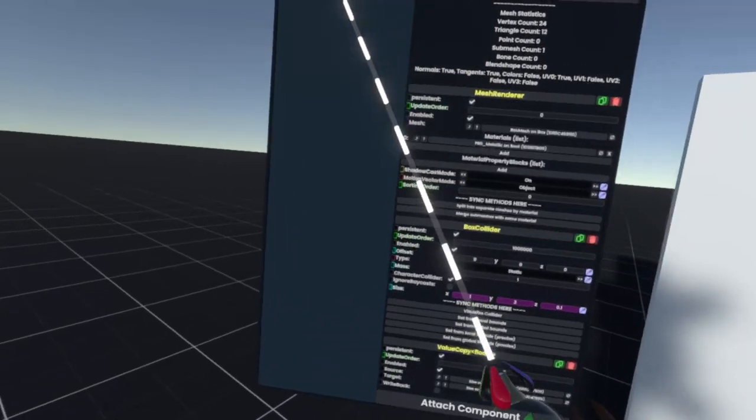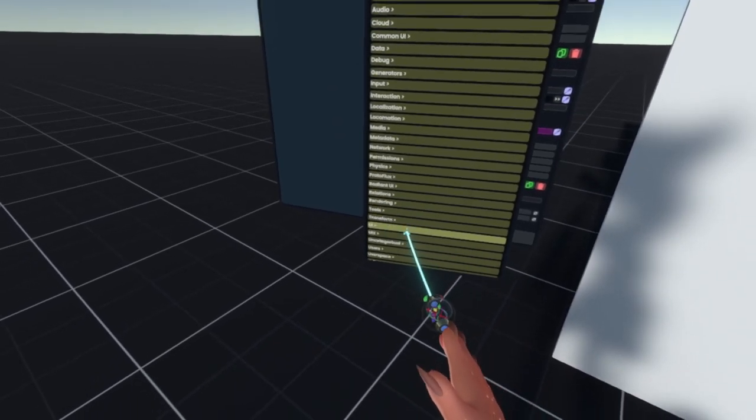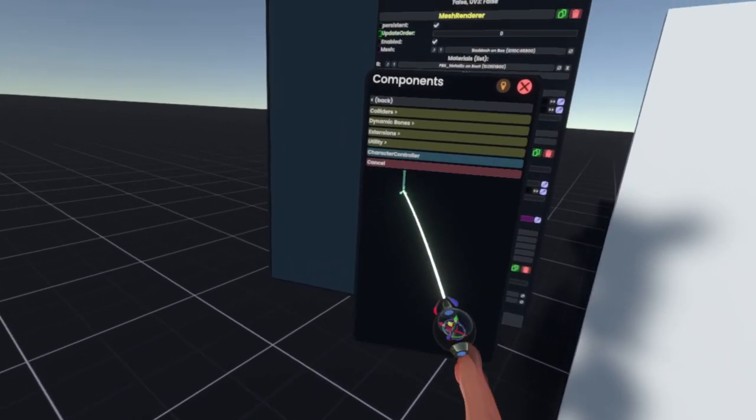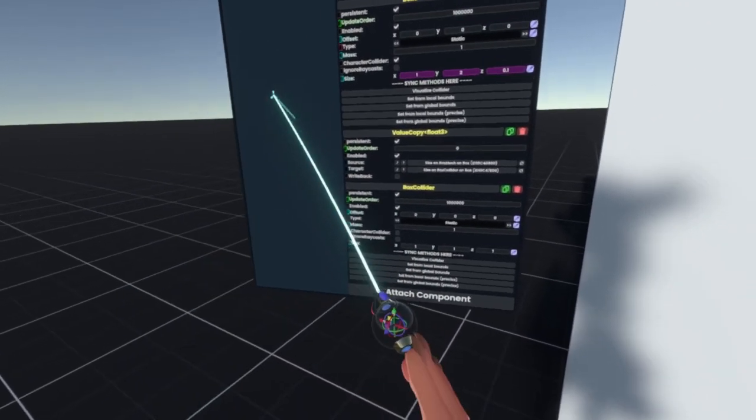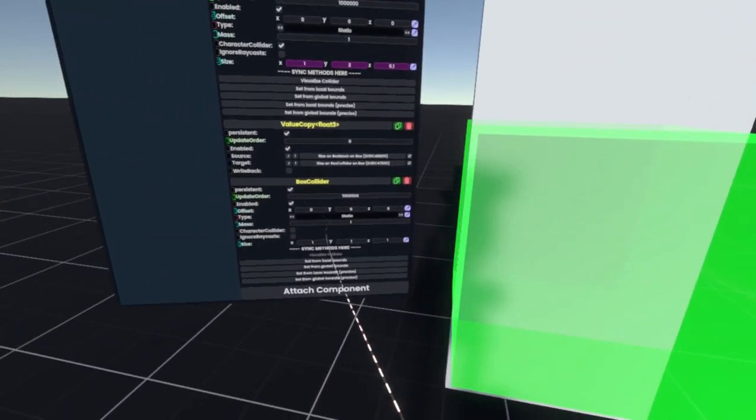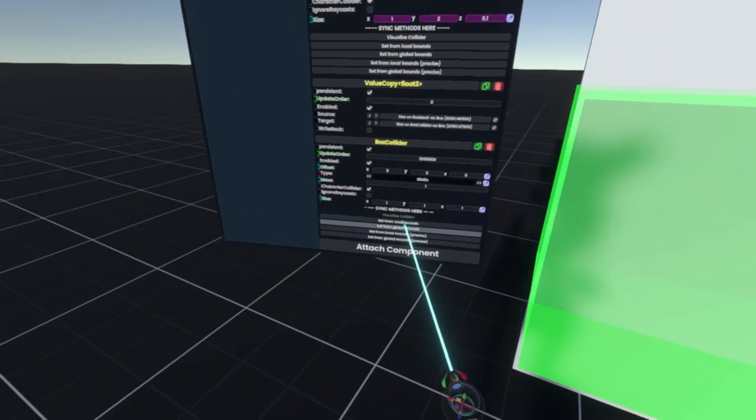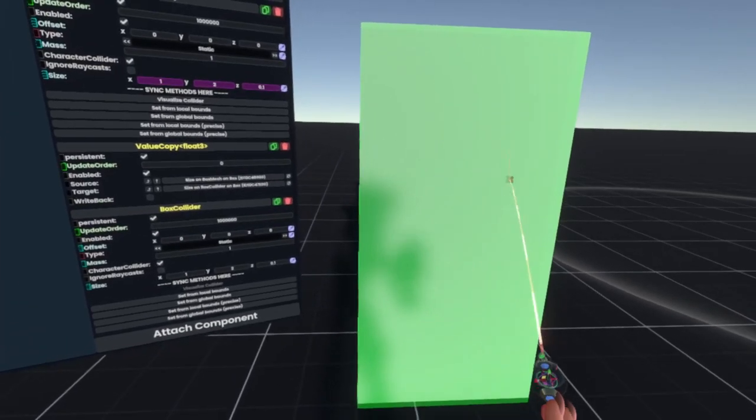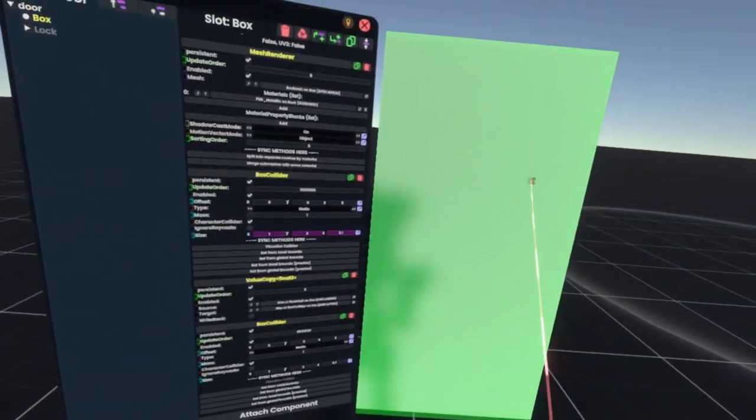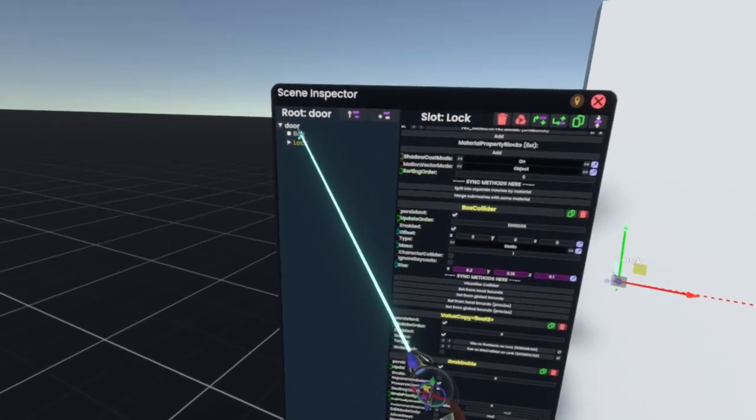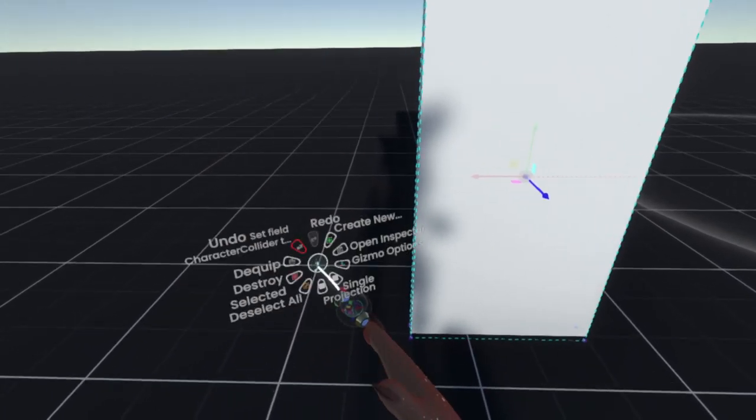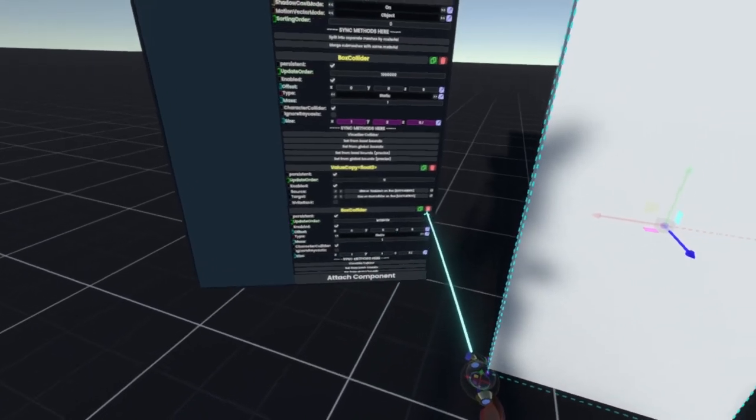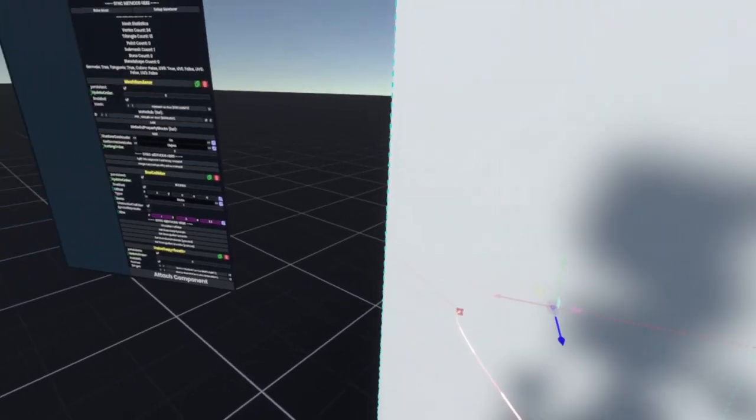If you're making this on a custom mesh, and you don't already have a box collider, what you can do is attach component, scroll down, we'll go to physics, colliders, box collider. And if you click visualize collider, it will show you what the collider looks like. And then enable character collider, and click setup from local bounds. That should pretty closely match what the mesh of the door should be. And then to get rid of this overlay, you can just select another slot, or get rid of the inspector. But since we already have a box collider on there, I'll just get rid of this, and just enabling that on the regular one should just work, and the door should function.